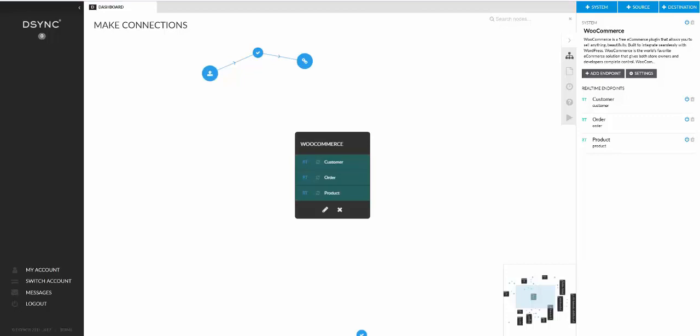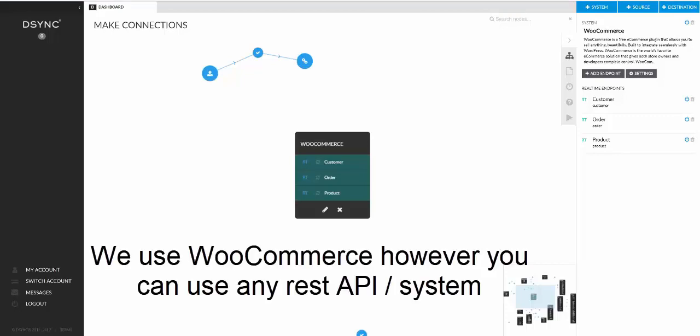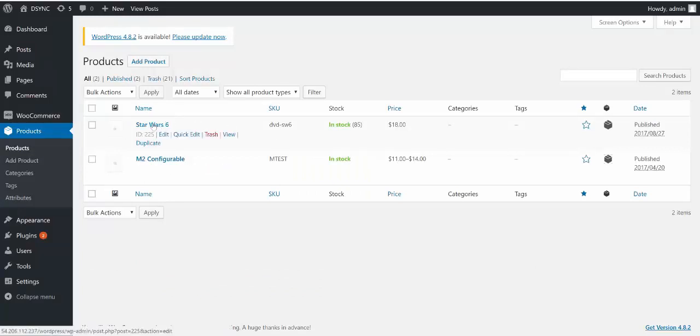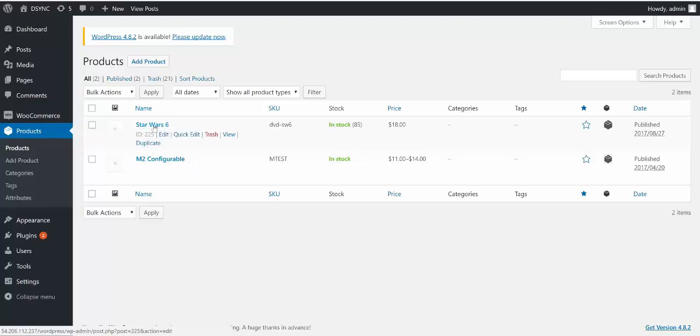So by now you should be familiar with callbacks and the required data structures. If not, please watch the introduction to callbacks video. So we'll start off with our trusty WooCommerce. This is my WooCommerce and products in there. We have the Star Wars DVD and a Magento 2 configurable product. In this video we will look at the Star Wars DVD product specifically.